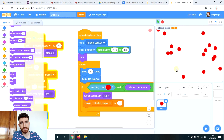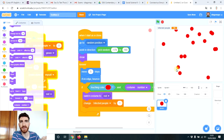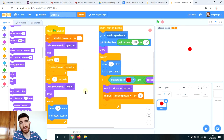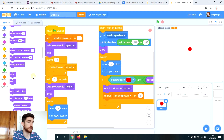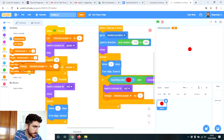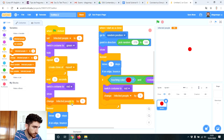Let's try it again. As you see, now it works — we have 15 infected people. Well, this is not counting the original sprite. Actually, we have 16 infected people. So, maybe we should do this: when the original sprite is shown, change infected people by one.